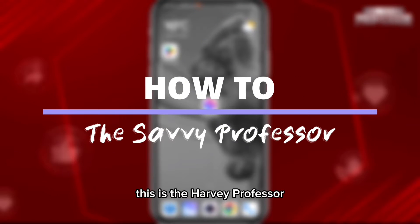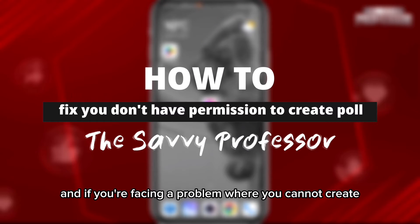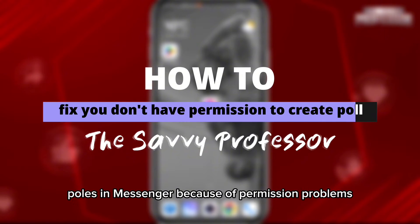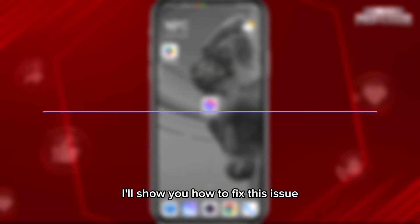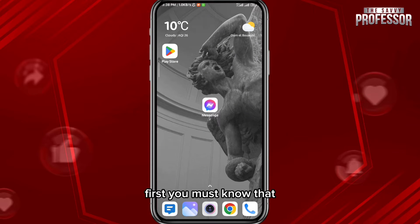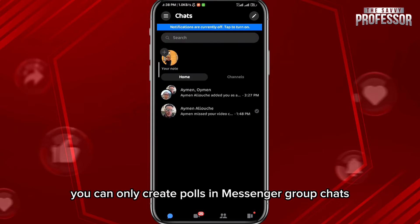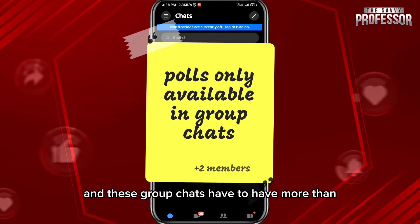Hey everyone, this is the Savvy Professor. If you're facing a problem where you cannot create polls in Messenger because of permission problems, today in this video I'll show you how to fix this issue. First, you must know that you can only create polls in Messenger group chats, and these group chats have to have more than two members in them.